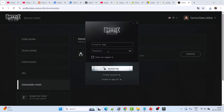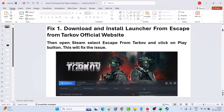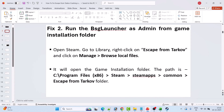Login to your account using the same email ID. Once logged in, you may see a Buy option — don't worry about it. Just close the launcher, open Steam, select Escape from Tarkov, and click the Play button. It will download some content and then launch the game. This will fix the issue.